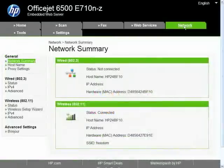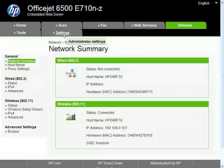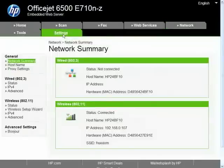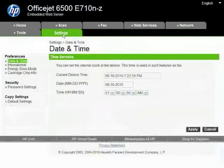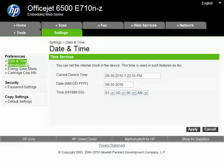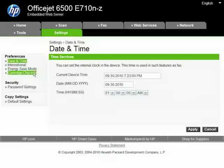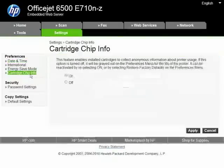You don't want to opt out of this cartridge chip info. It also enables installed cartridges to collect anonymous information about the usage. Essentially that's a web server.